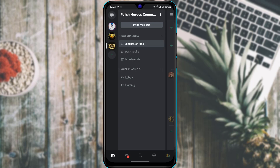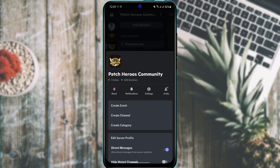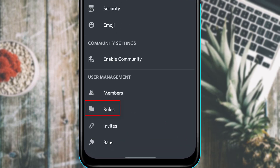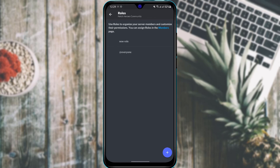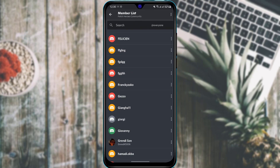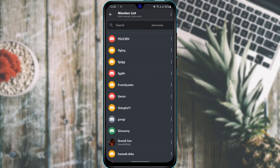The next step is how to add roles to server members. Tap on your server name on the left-hand side, then tap on the server name at the top and go to Settings. Scroll down and under the User Management section you will find the option called Roles. Tap on Roles — it says 'Use roles to organize your server members and customize their permissions.' Then tap Members, select a member, and assign them a role with whatever permissions and authority you want them to have.